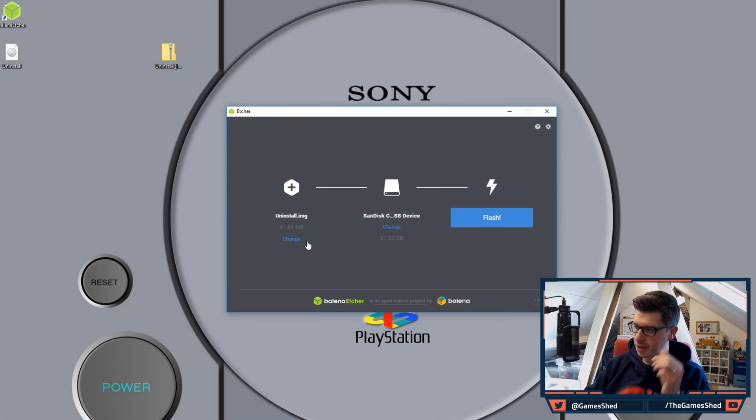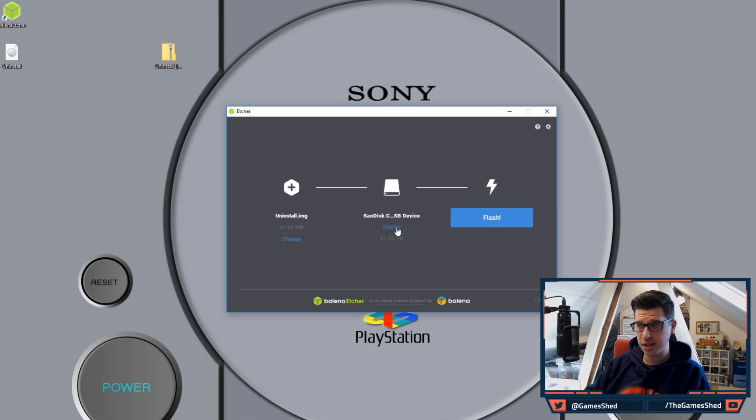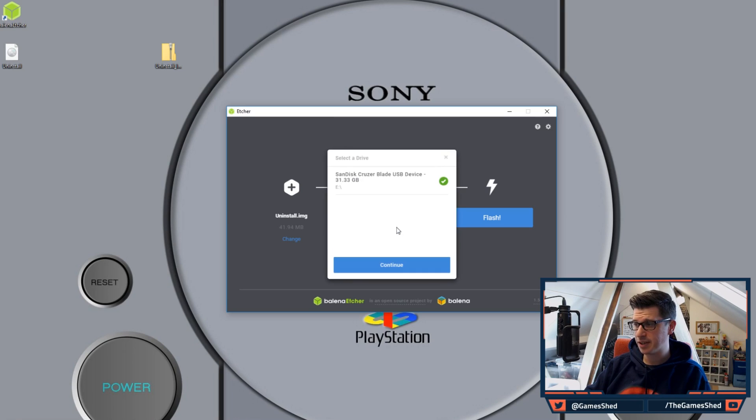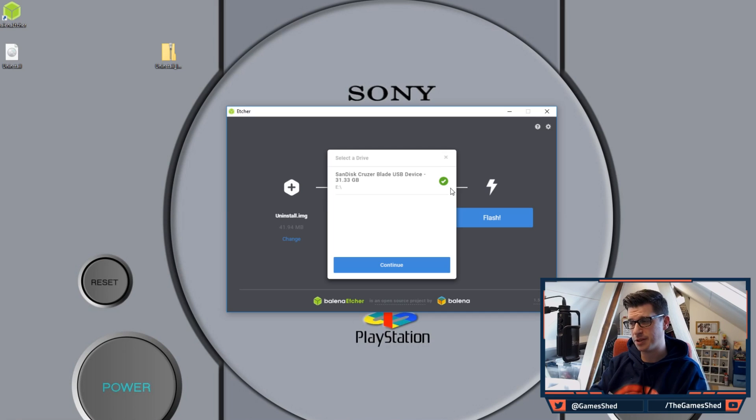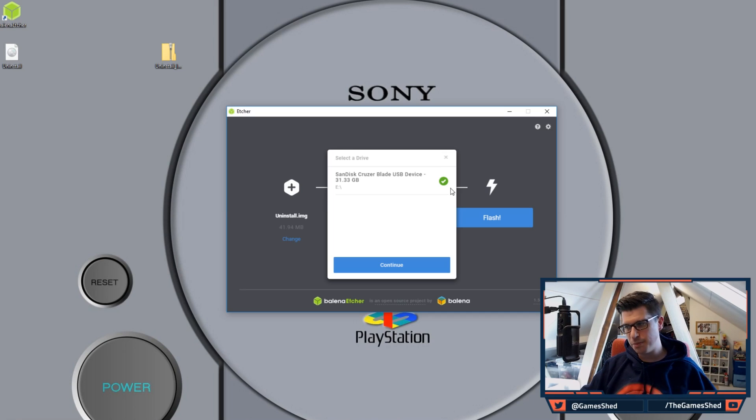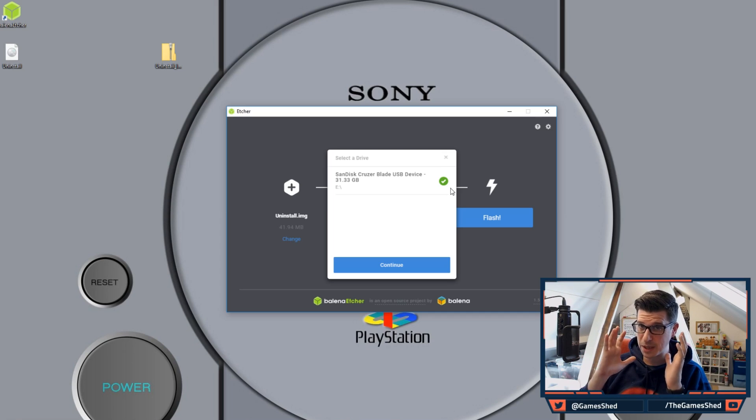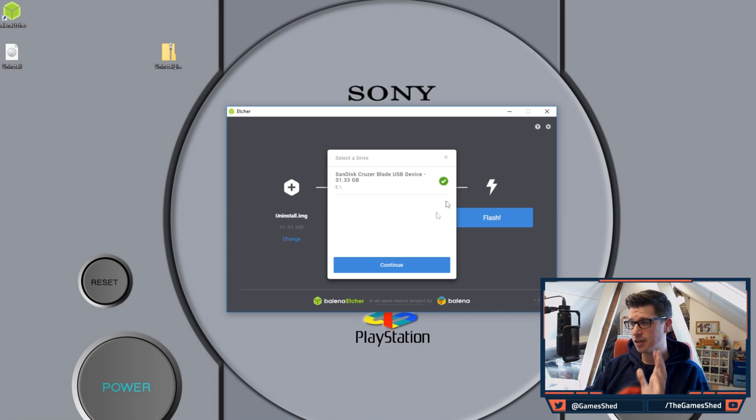Once you click on that it will come up uninstall.img 41.94 megabytes and then it will say where do you want it to go. You have to click on this and choose your USB drive. Now be very, very careful with this because you may find that this chooses another drive for you. Just be ultra careful at this stage to make sure that you're choosing the right drive.